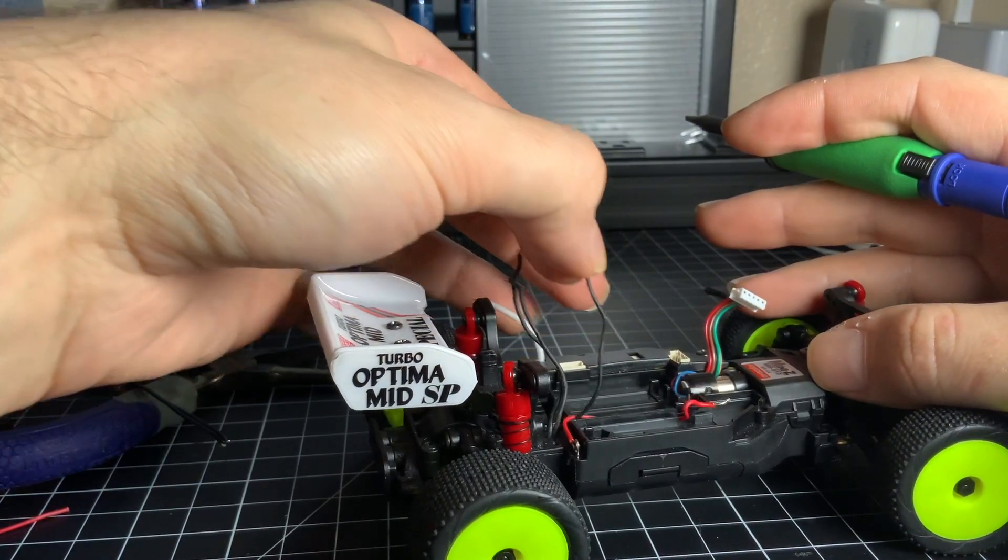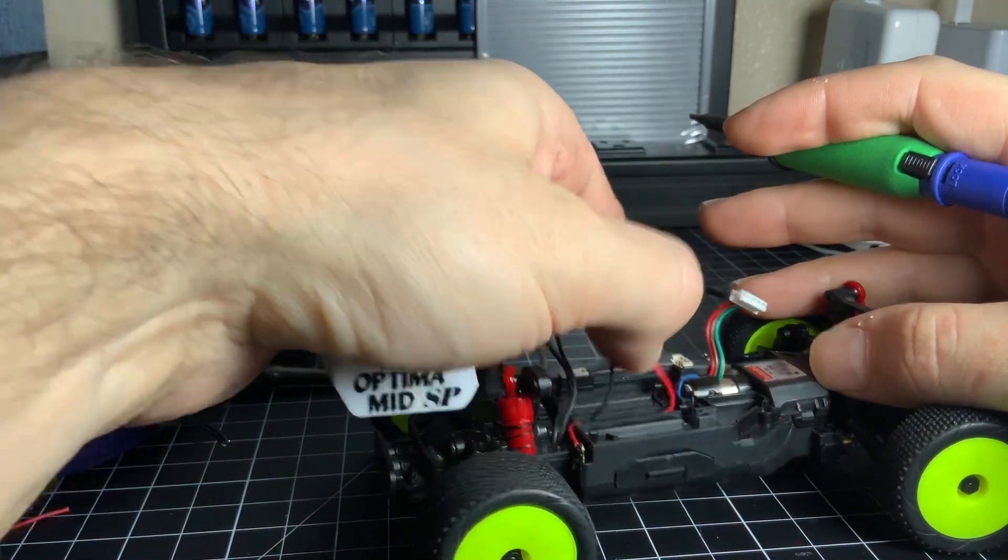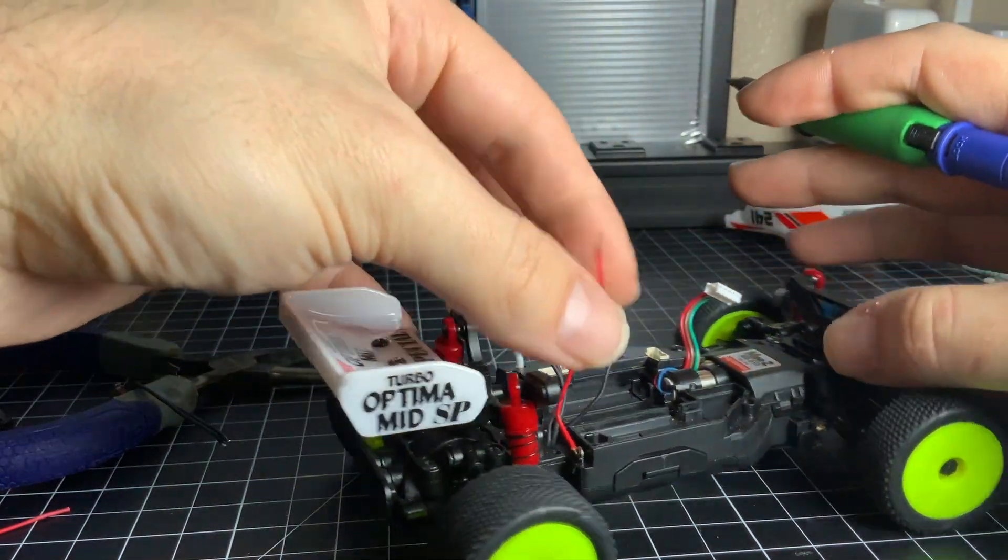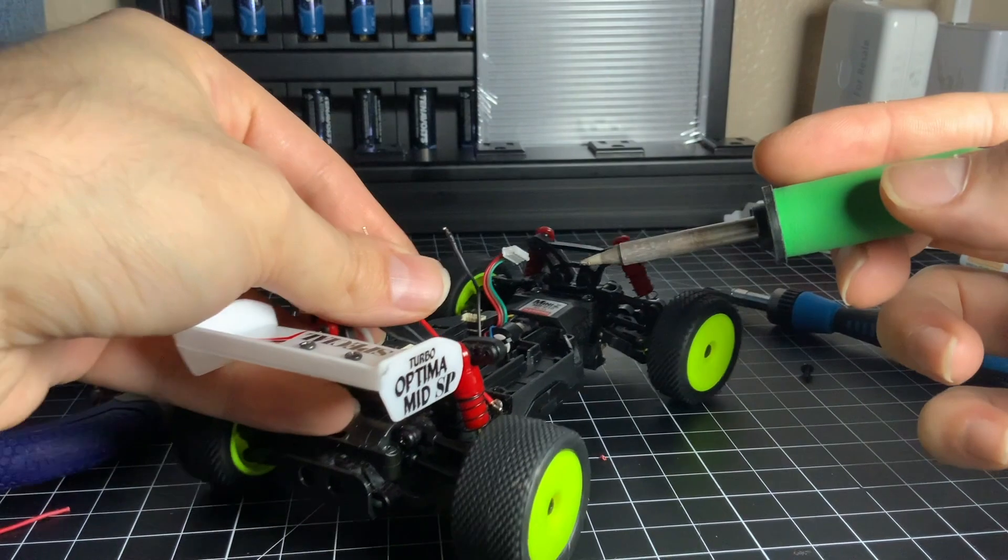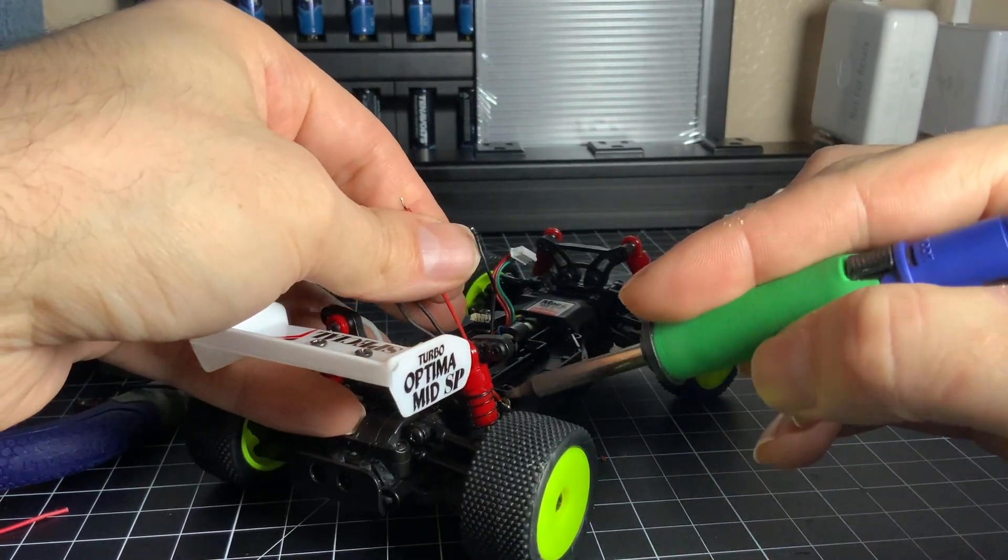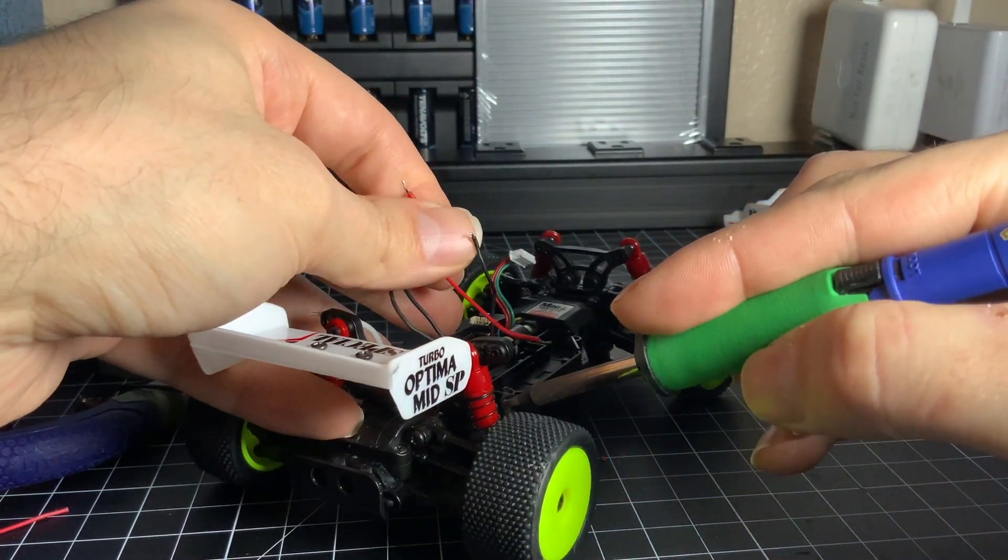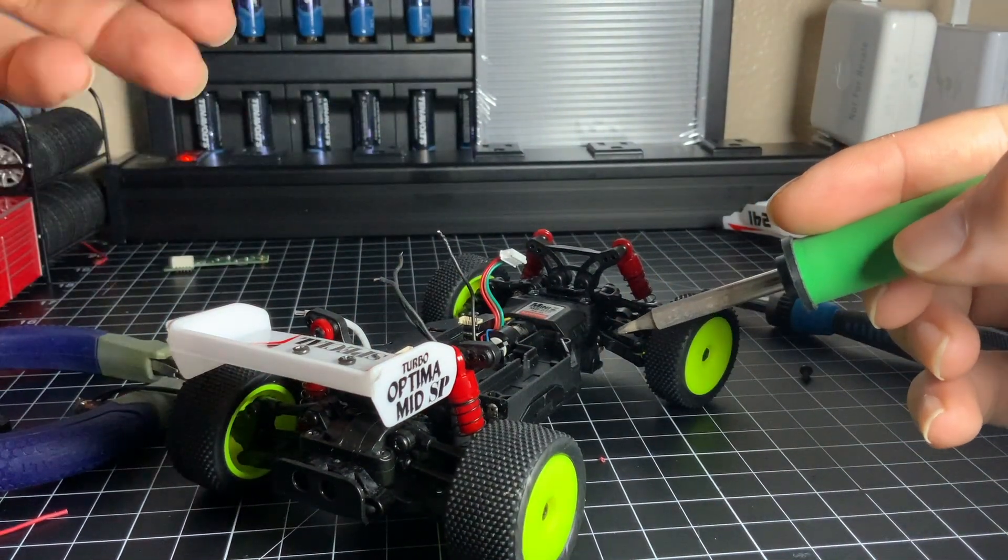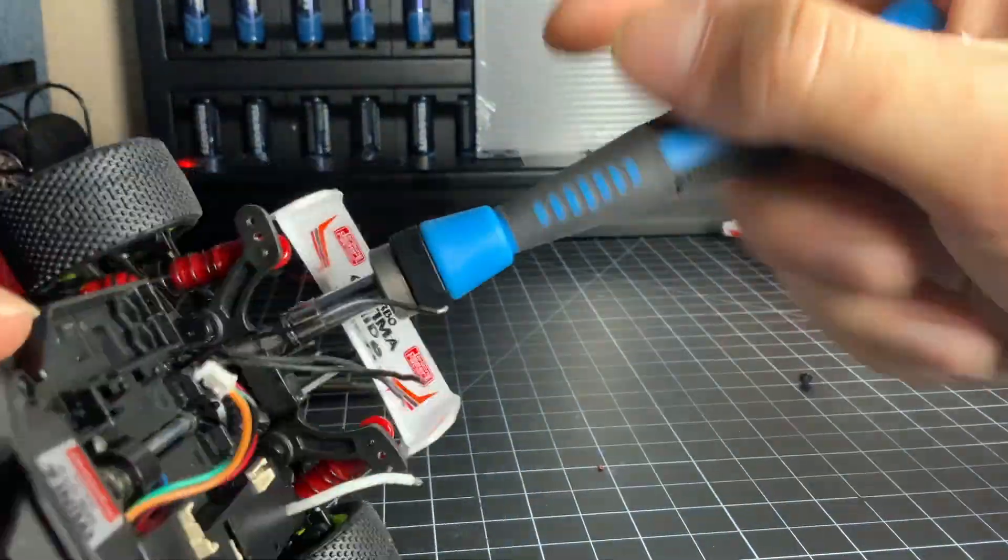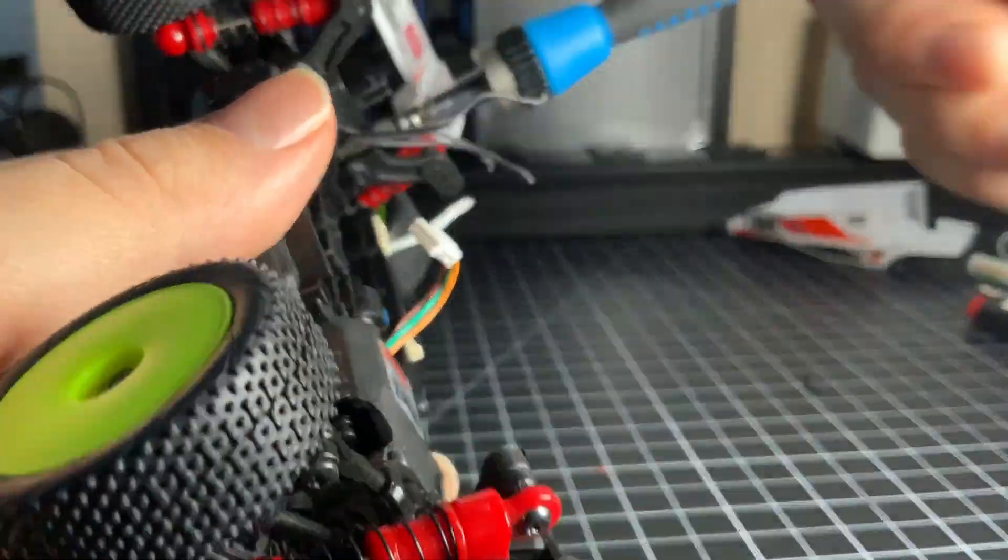Alright so let's start pulling on these battery leads. They're gonna be too short so we need to replace them. The first red one has a contact on the right hand side and is easily removed, but for the black wire you're gonna need to first remove the shock tower.